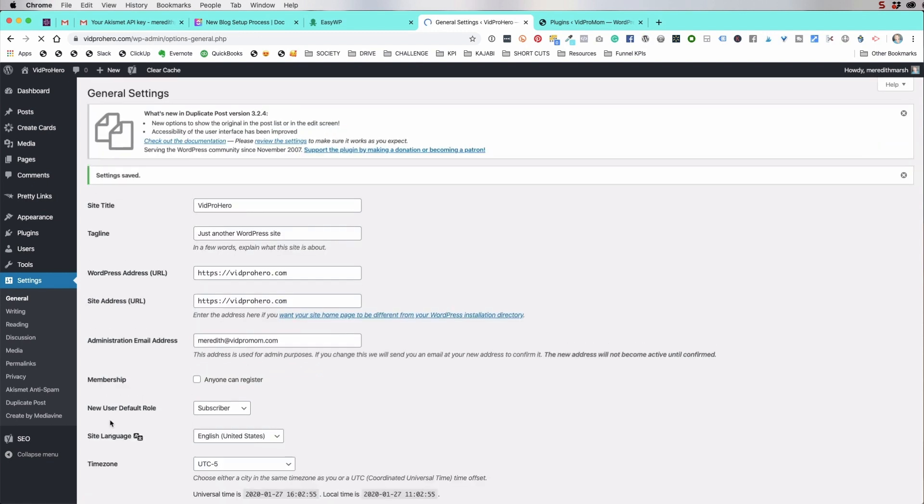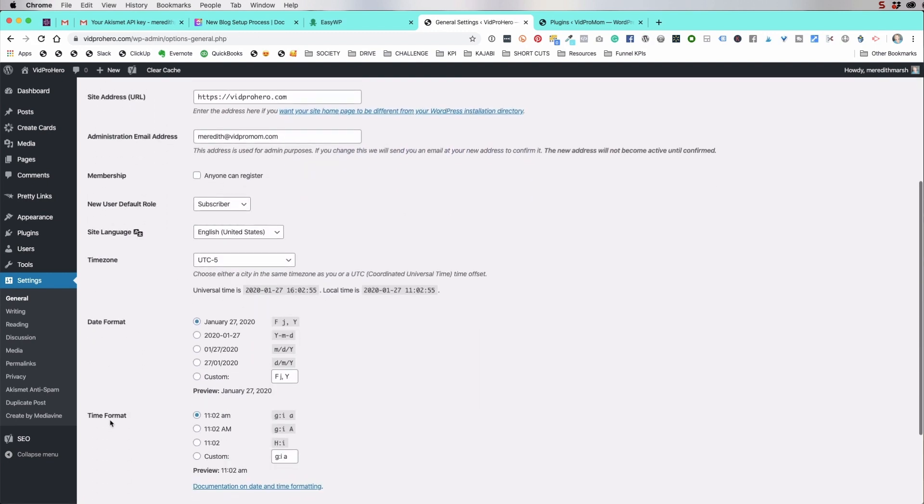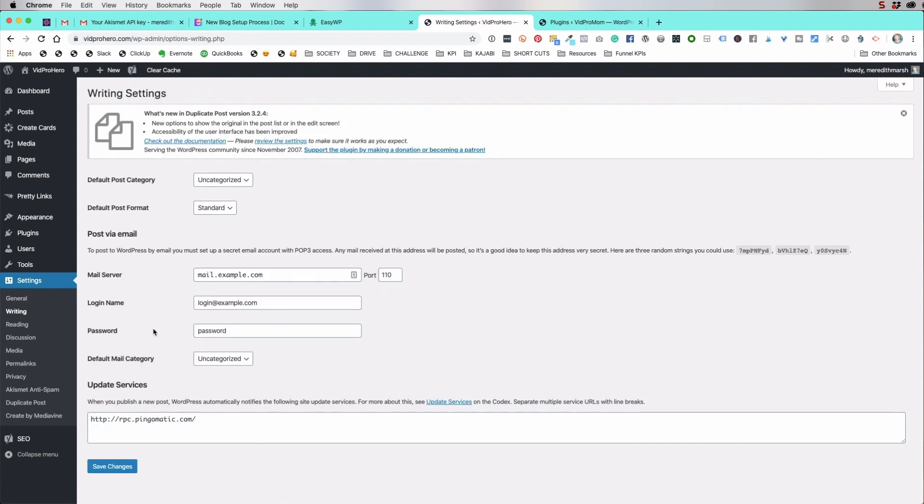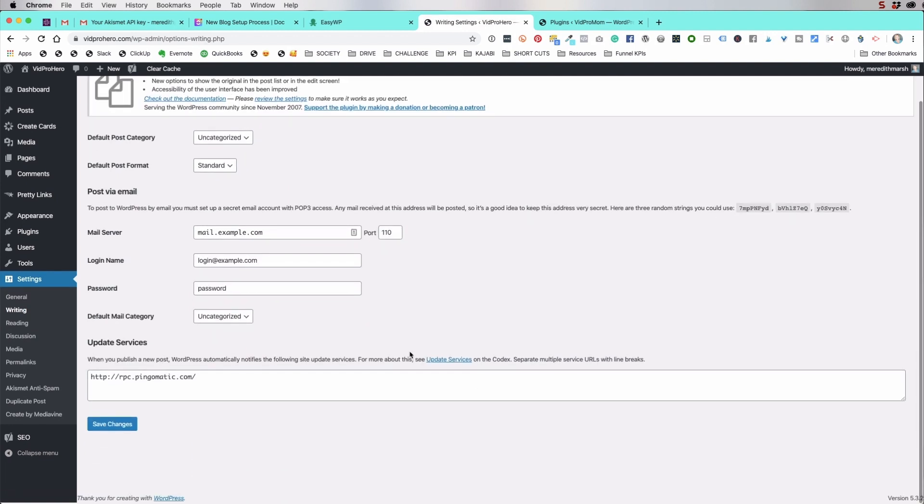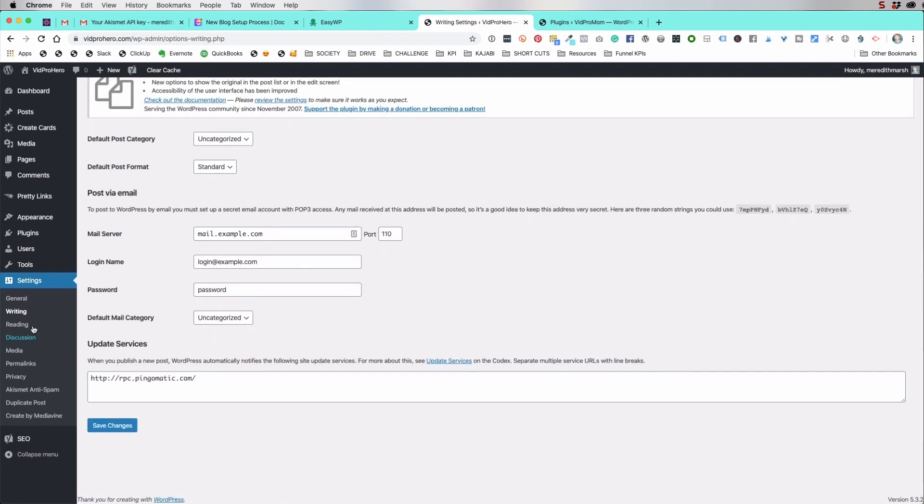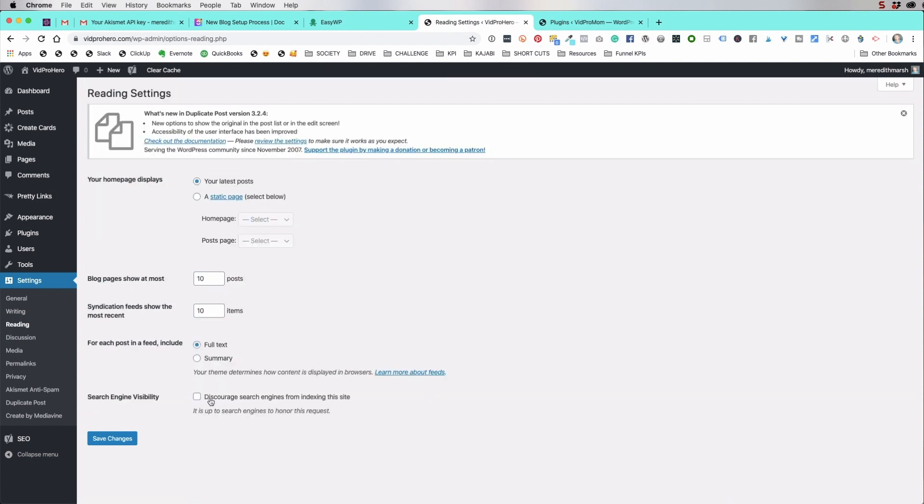You definitely want to update your time zone, because when you like, say, if you were going to schedule a post, then you'd want it to be scheduled at the time that you think you're scheduling it for. Under writing, you don't have to do anything here. Let's go to reading. Make sure that you're not discouraging search engines from indexing the site. You do want search engines to do that. So make sure this is not checked here.